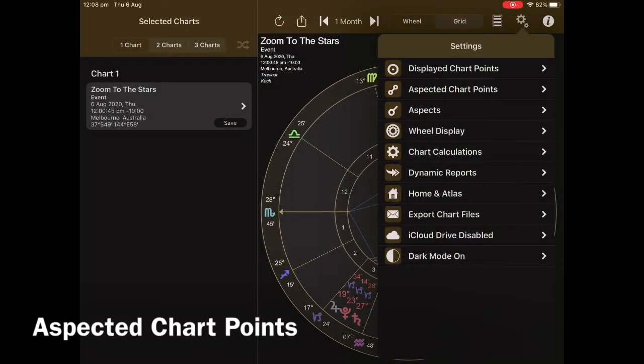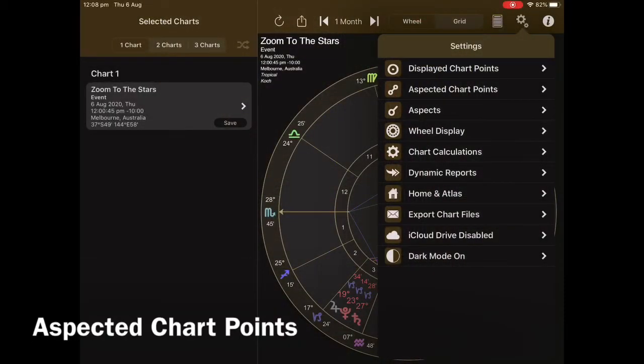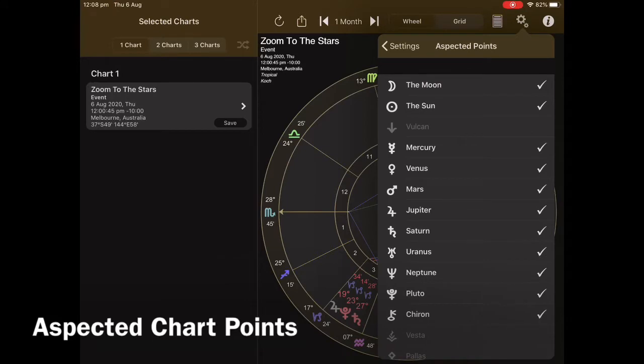The next area we're going to be looking at is Aspected Chart Points. This is a fantastic area to work with, and I use it in my school of astrology Zoom to the Stars. Students discover that they can add and subtract those chart points to make reading a chart so much easier. This is the area where you can add and subtract those aspected points in the chart you're working with.